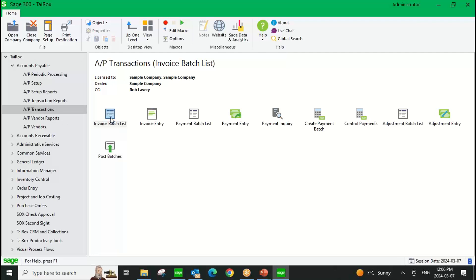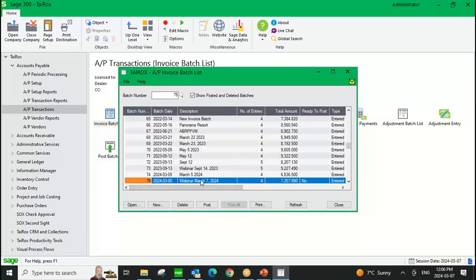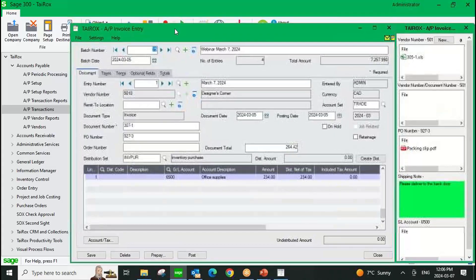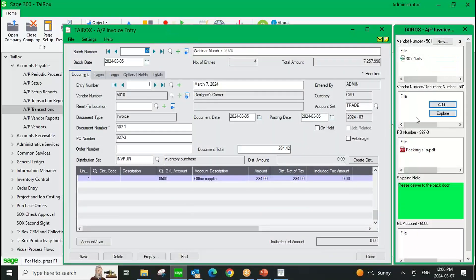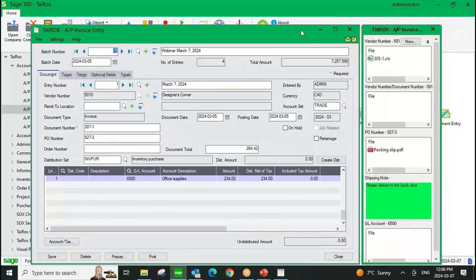If we open up our AP invoice batch — I've labeled a batch for our webinar today for March 7th — you'll notice this additional window appears beside the Sage screen. This can be changed in size. I've pinned it to my Sage screen, so if I move or minimize my Sage screen, the Document Management Link window will move or minimize with it. That's helpful if you're opening multiple screens in Sage 300 to keep track of documents attached to each screen. You'll also notice it mimics the color coding.